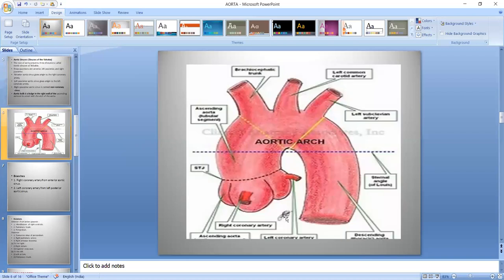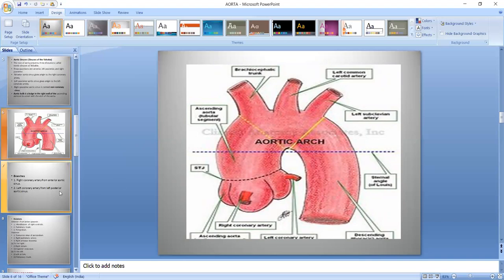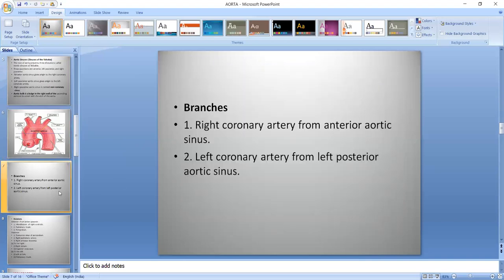So we can see here on the right side there is no coronary artery. On the left side there is a coronary artery, and again from the anterior Aortic Sinus there is a coronary artery. So the branches are the right coronary artery and the left coronary artery.